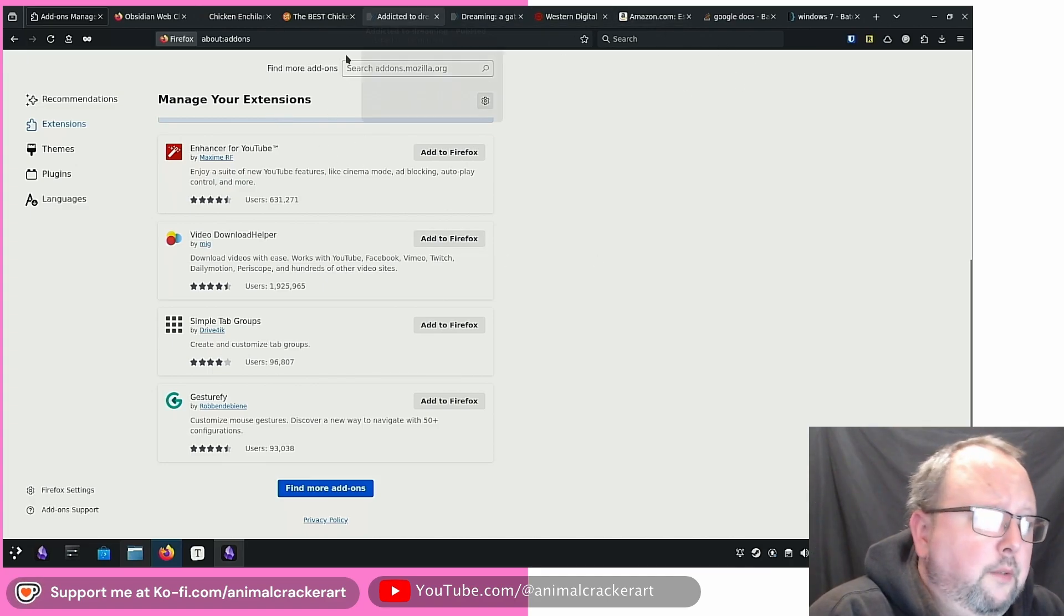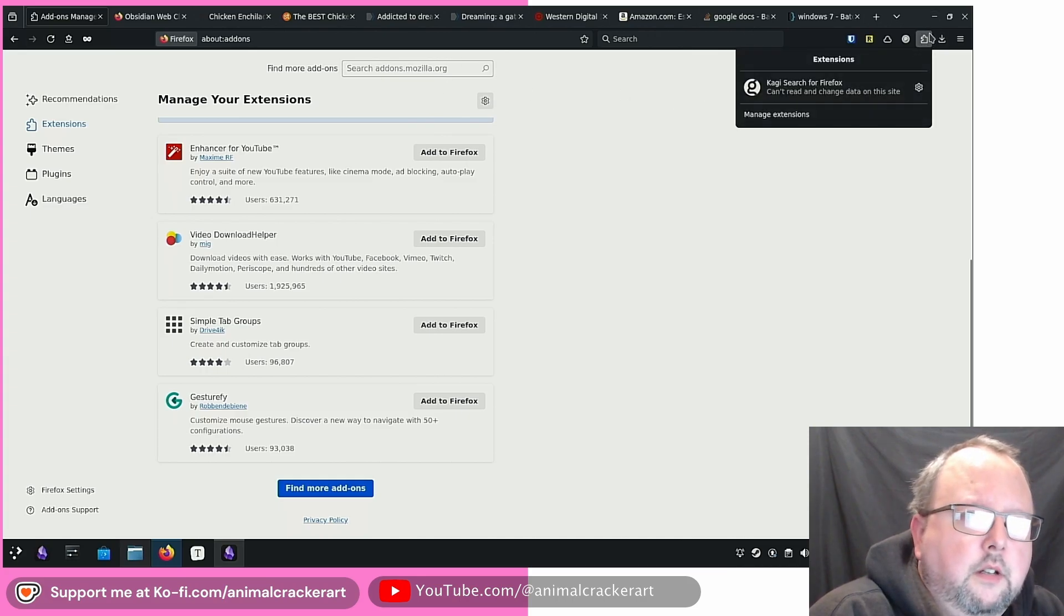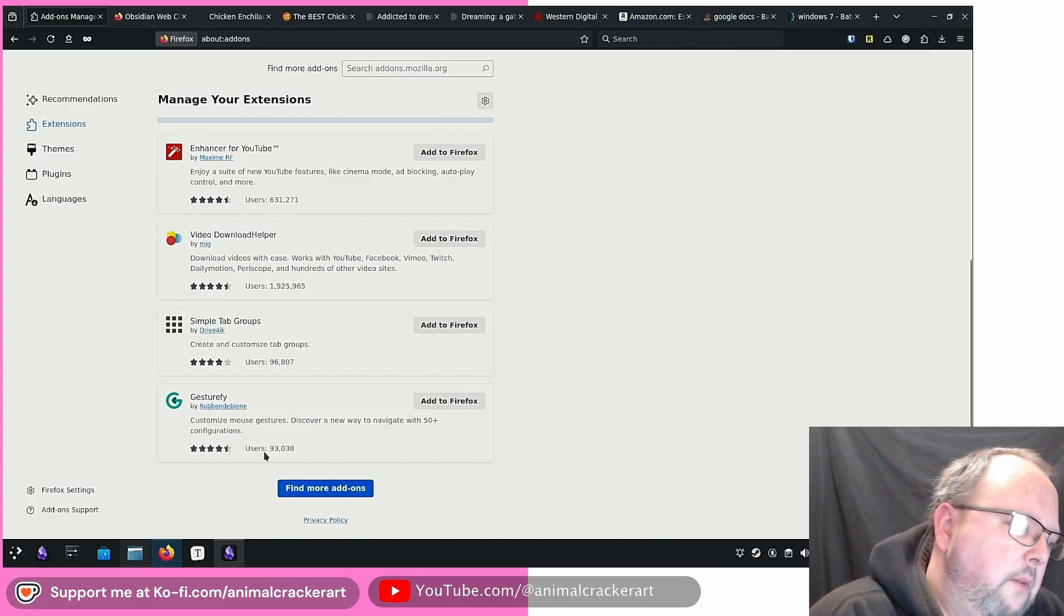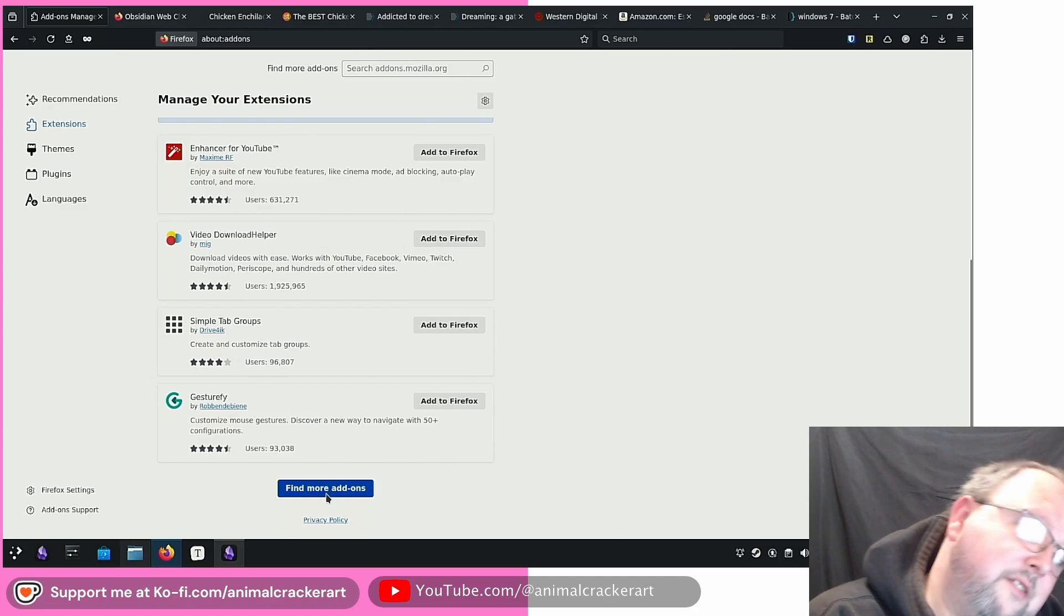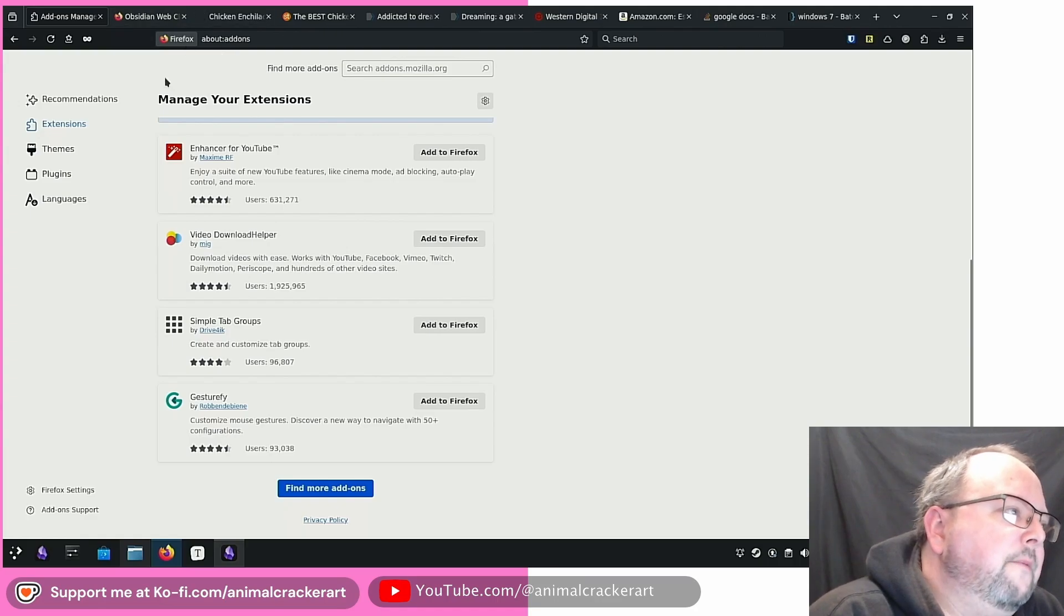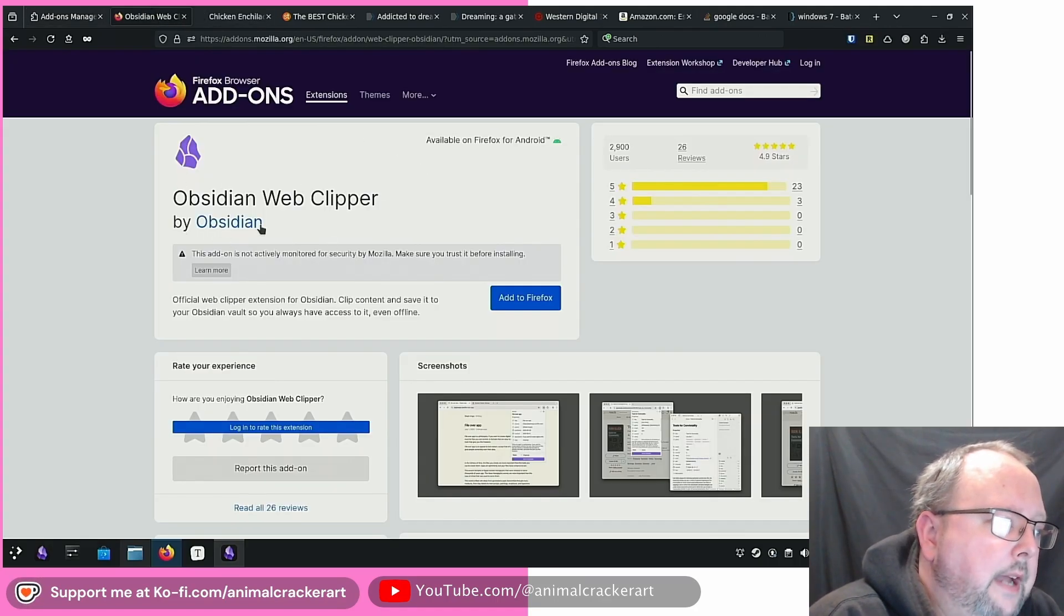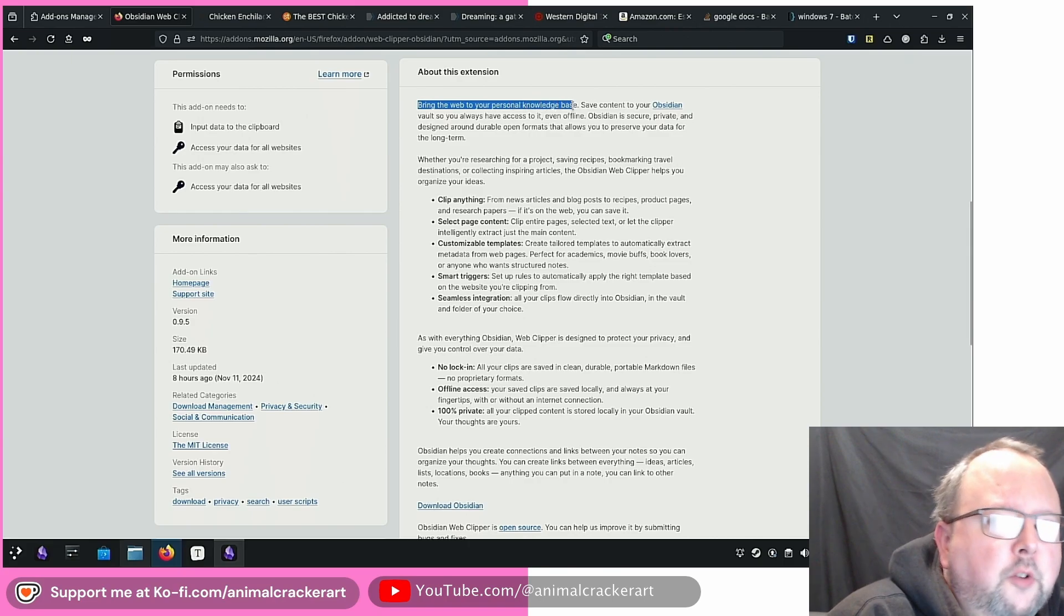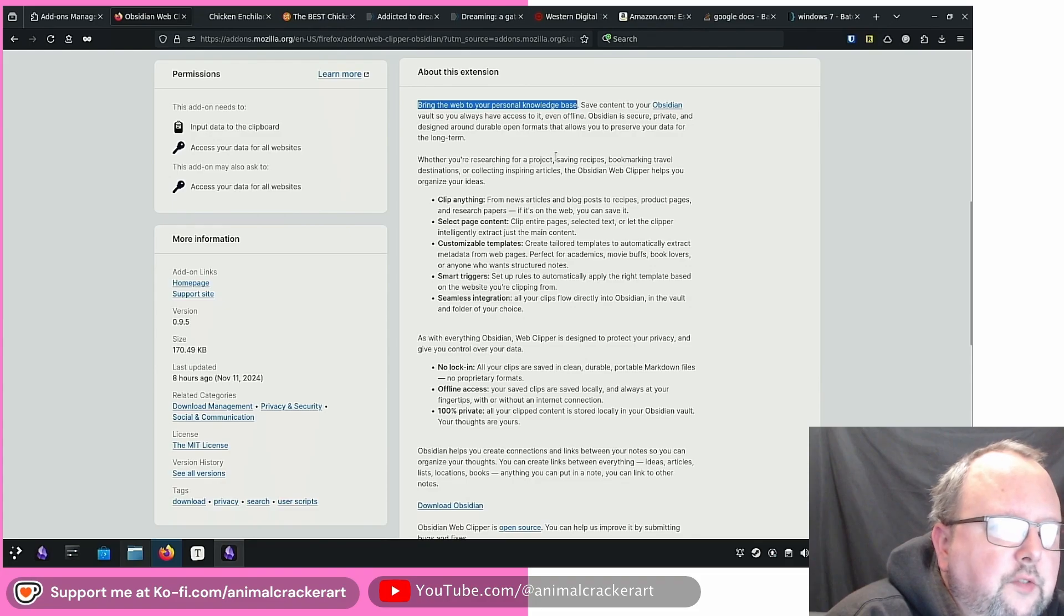It seems to be available for pretty much any browser. If you click on the extension things, you'll find a Manage button there somewhere. I'm using Firefox right now. So that's this one right here, Obsidian Web Clipper by Obsidian. Bring the web to your personal knowledge base. Save content to your Obsidian vault so you can always have access to it, even offline. Whether you're researching for projects, saving recipes, bookmarking travel destinations, or collecting inspiring articles, Obsidian Web Clipper helps you organize your ideas.